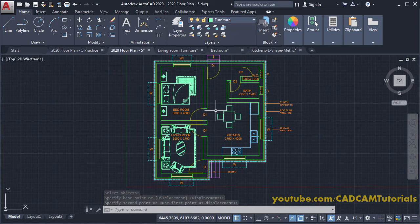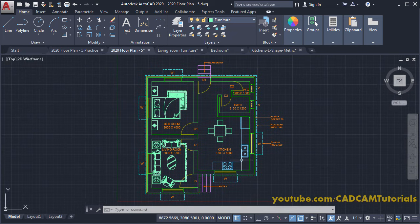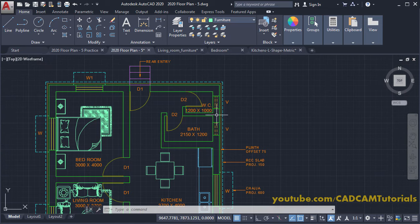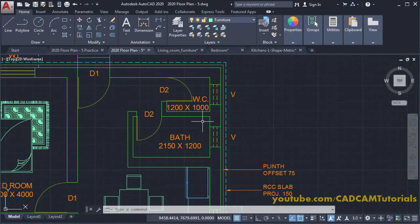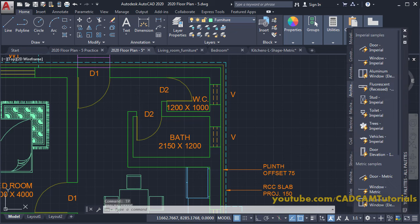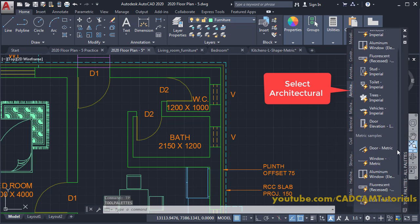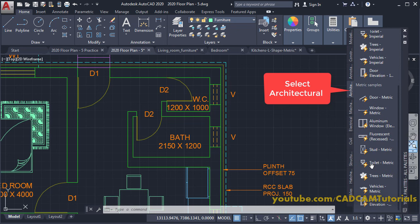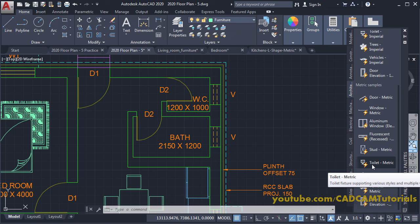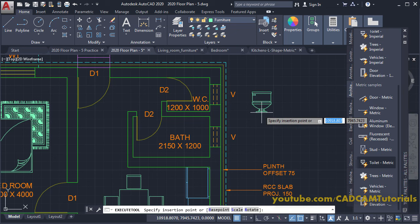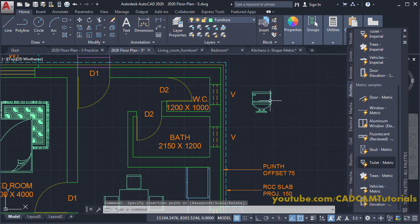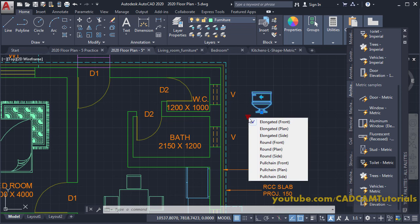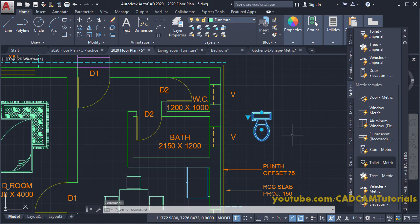Move the kitchen text: type M, press Enter, select the text, specify a base point, take it below, and click. The kitchen layout is finalized. Next we will place the WC. Type TP for Tool Palettes and press Enter, scroll down, and click on 'Toilet Metric' from the WC section.